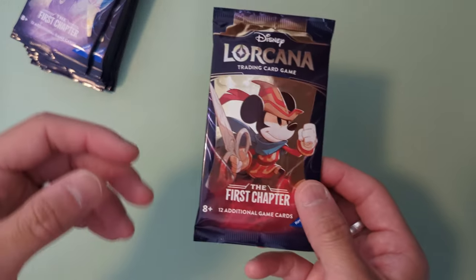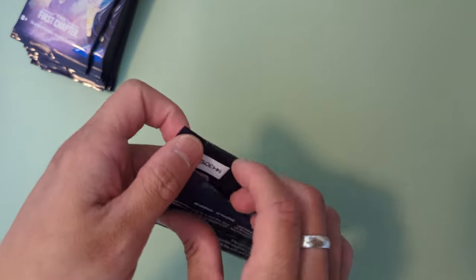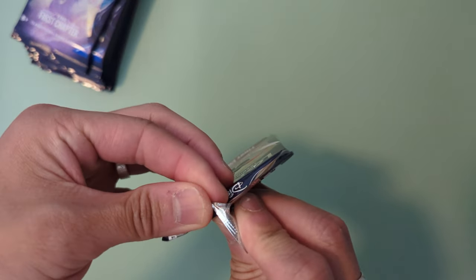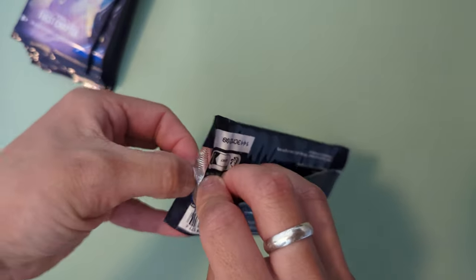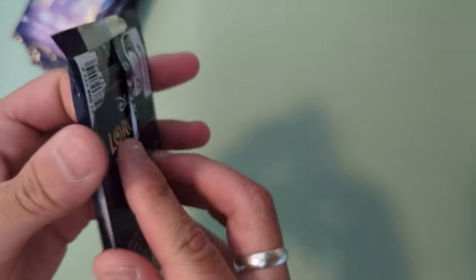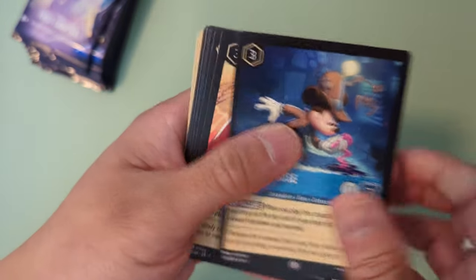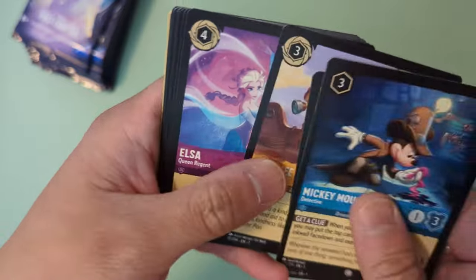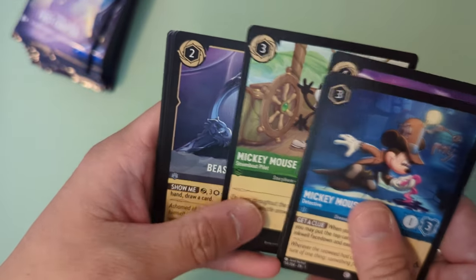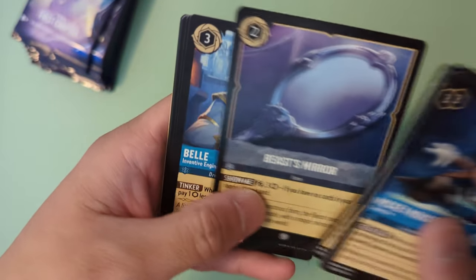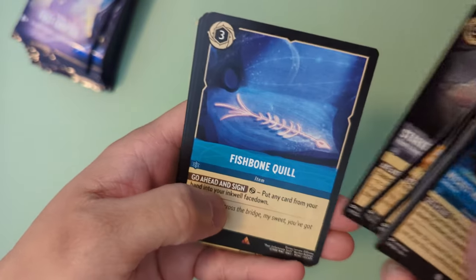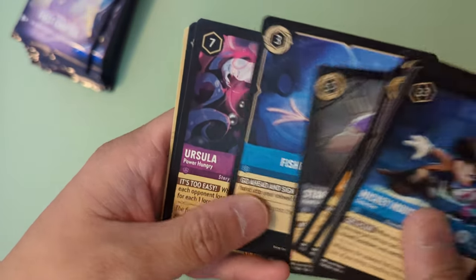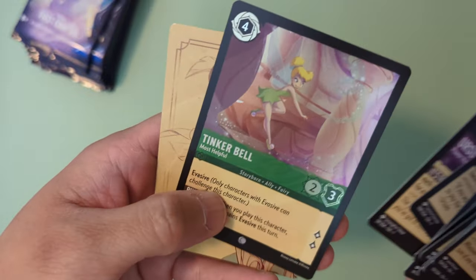But what I saw when I went there to pick up the cards, like I said, they were selling out fast. People were there left and right buying all these booster packs and boxes and all that. So it was a good thing I went there on opening time so I was able to grab this booster box. Mickey Mouse Detective, Peter Pan, Mr. Schmee, Elsa, Mickey Mouse the Steamboat, Beast Mirror, Belle, Maximus, Starkey, Fishbone Quill, Ursula, and a holographic Tinkerbell.